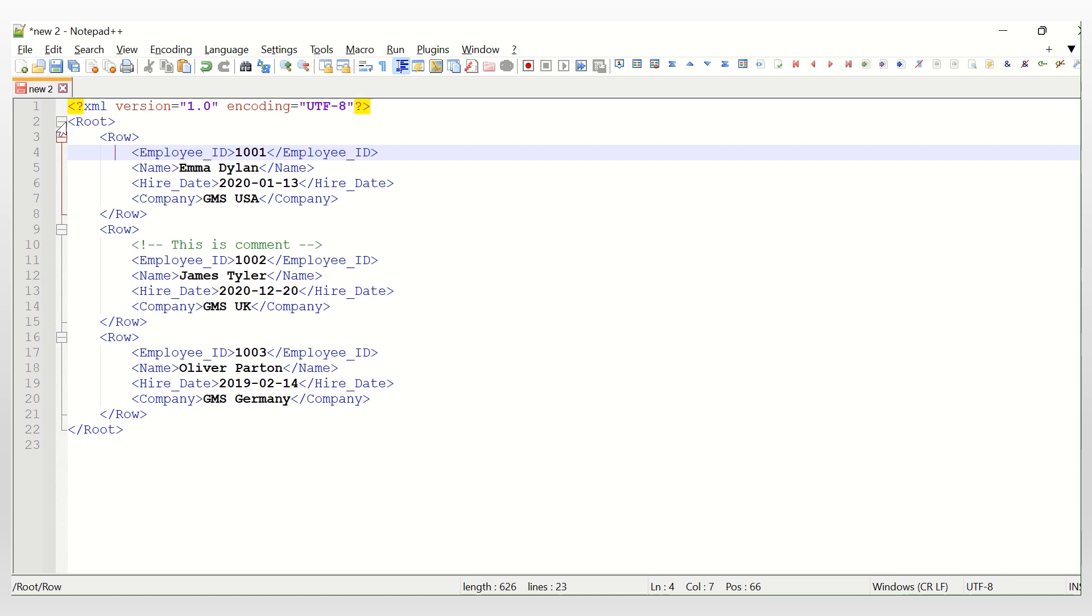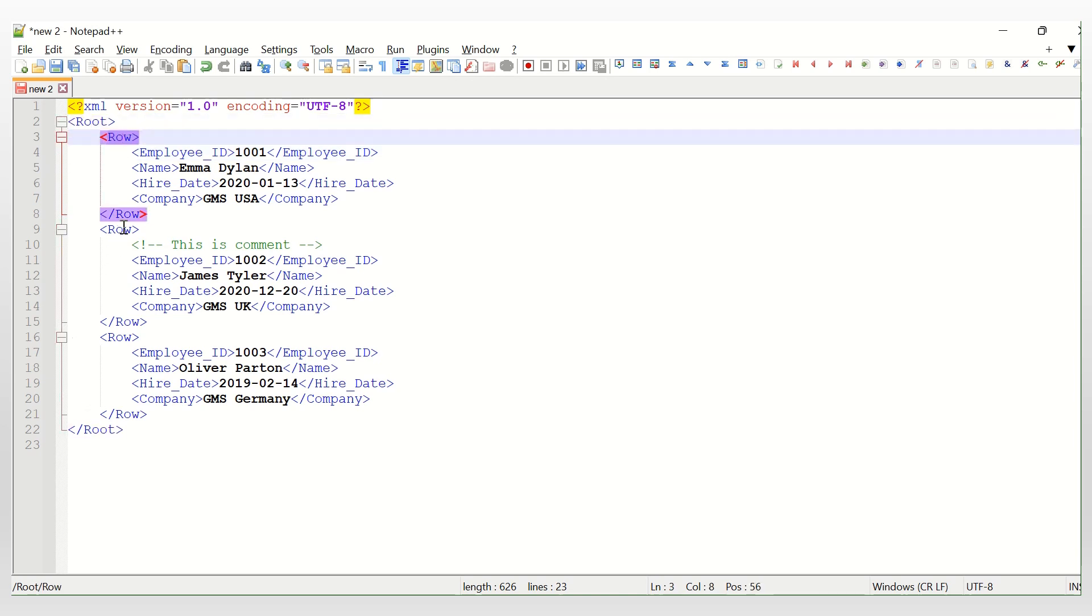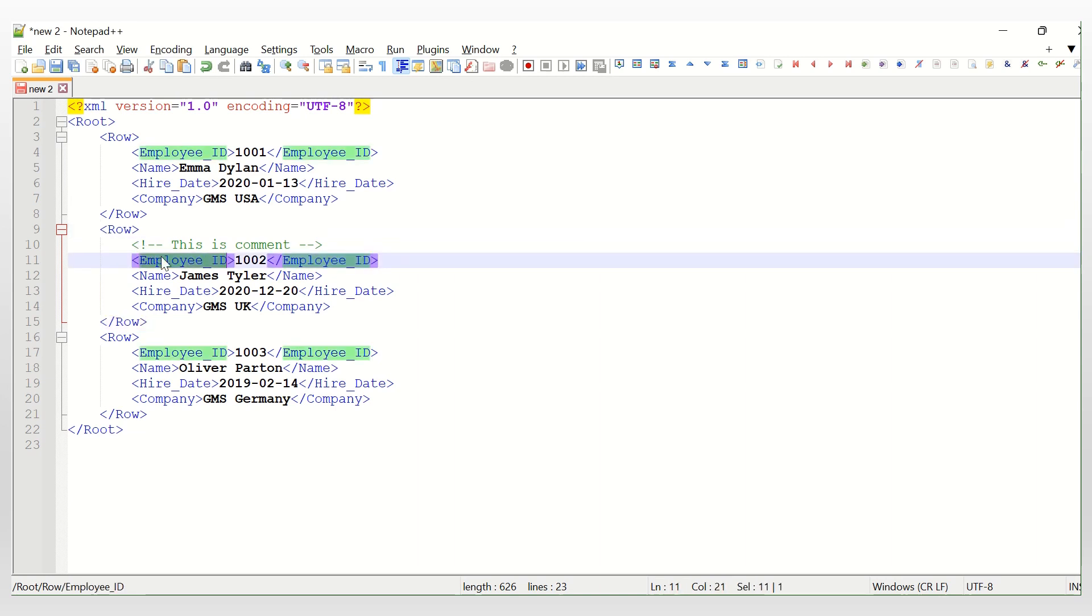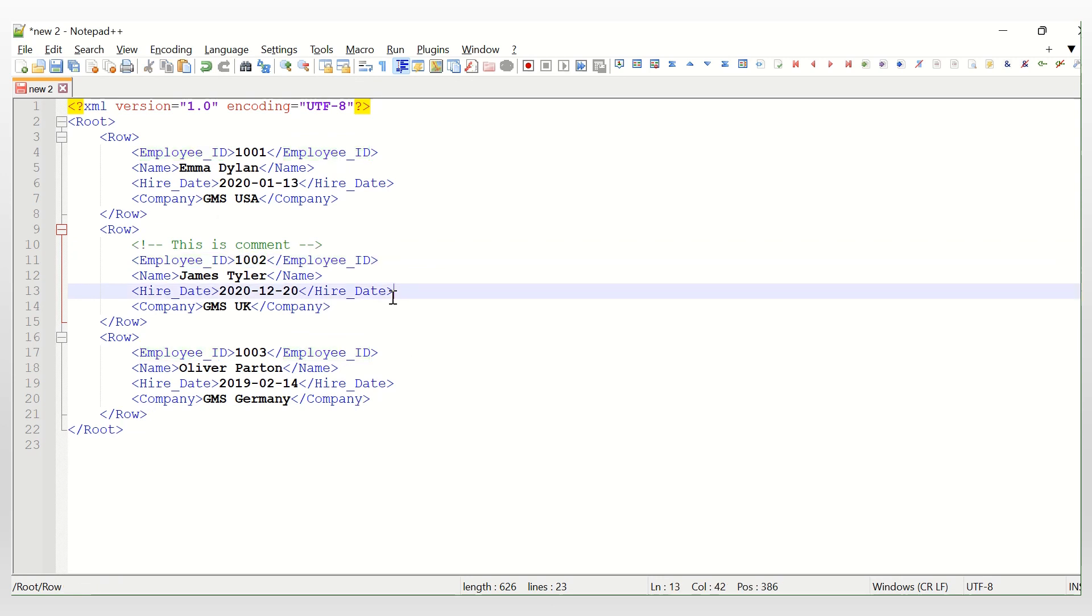And if you highlight a word, a single word, it will highlight all the other words. Okay, so this is about the XML.